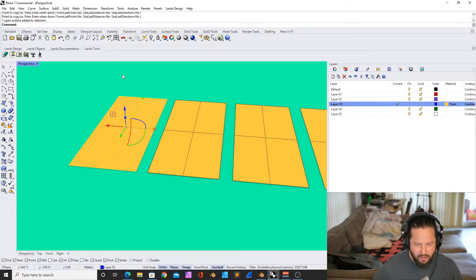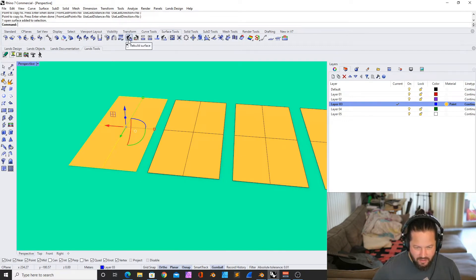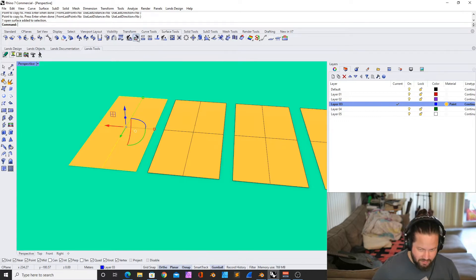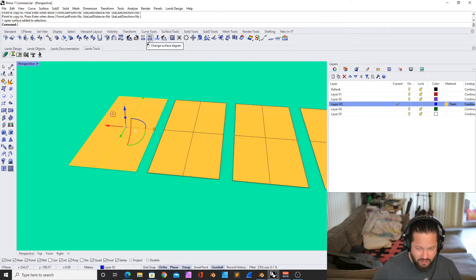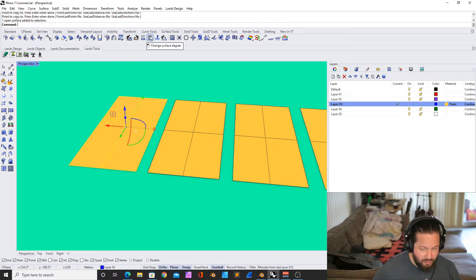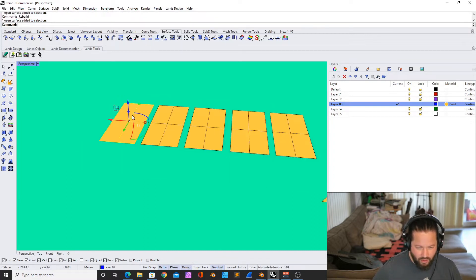Okay, so upcoming now: rebuilding surfaces, refitting surfaces, and really getting full control over your surface down to the point and the control points of the surfaces. So surface tools - we are in this section here. We will cover these six points: rebuilding surfaces, rebuilding surface UI, refit surfaces to a tolerance, the degree of surfaces (very important), split and merge edges, and rebuilding edges.